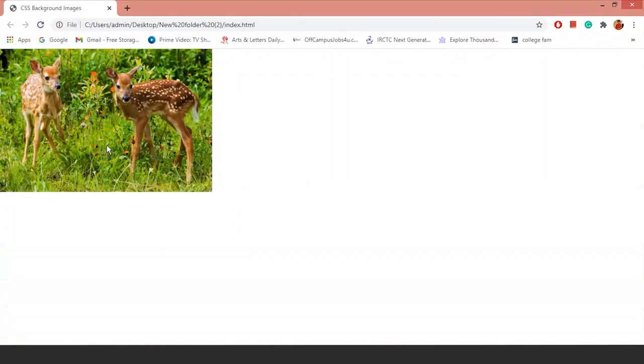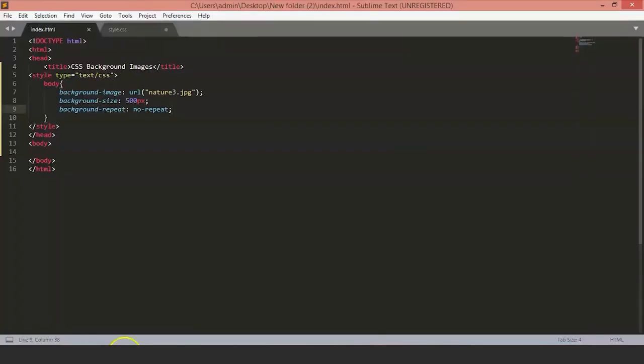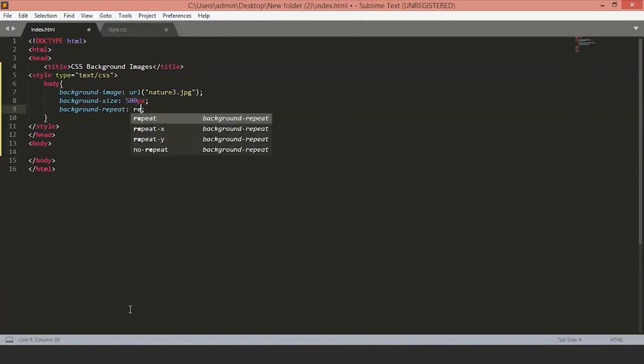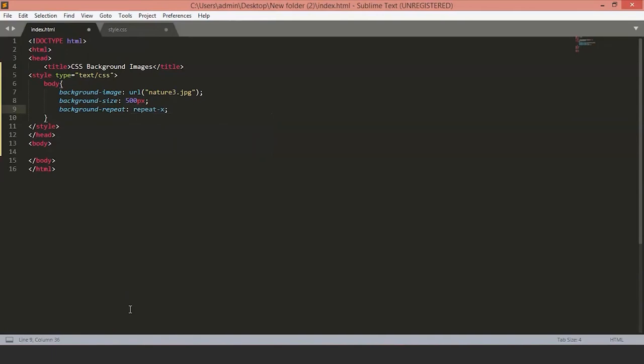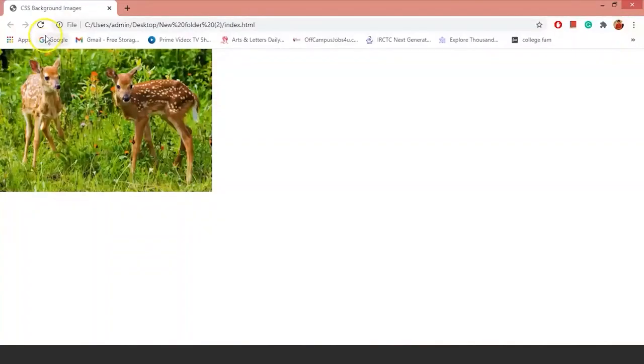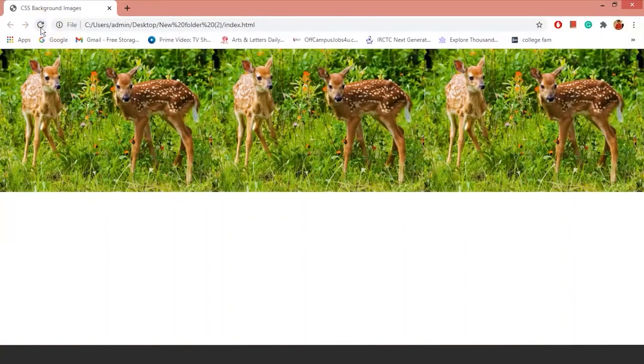Now, as you can see, the images are not repeated. Second is repeat-x. It will set the images to be repeated on the x-axis. As you can see, the images are repeated on the x-axis.